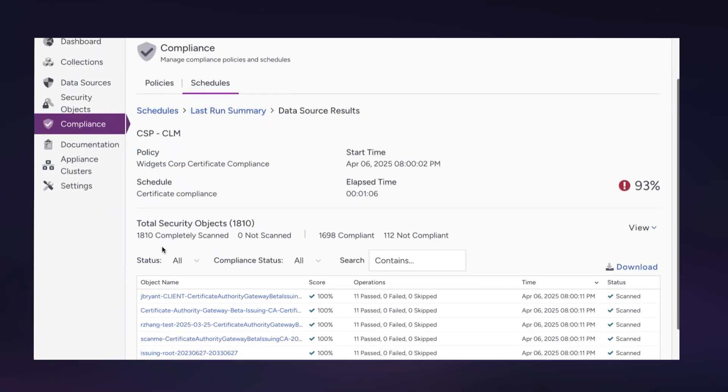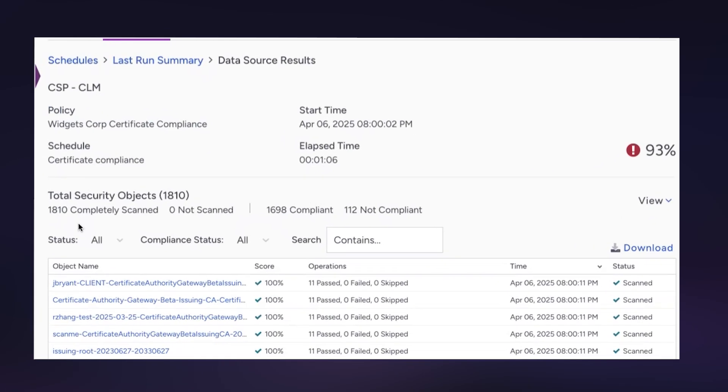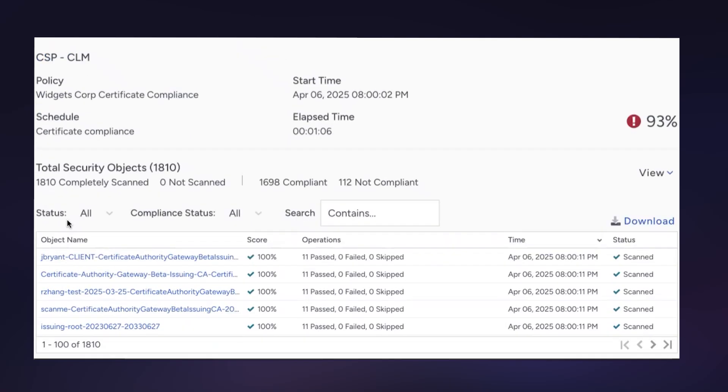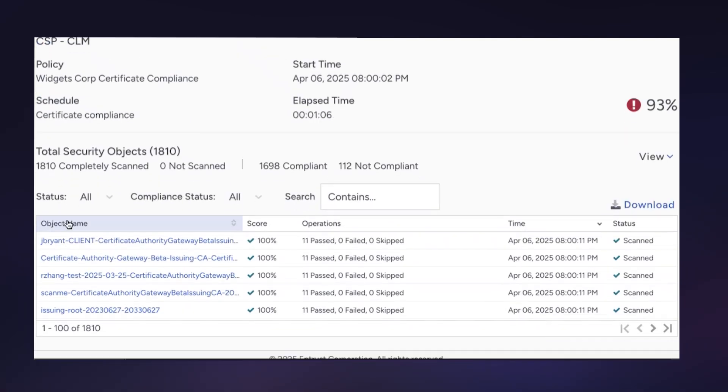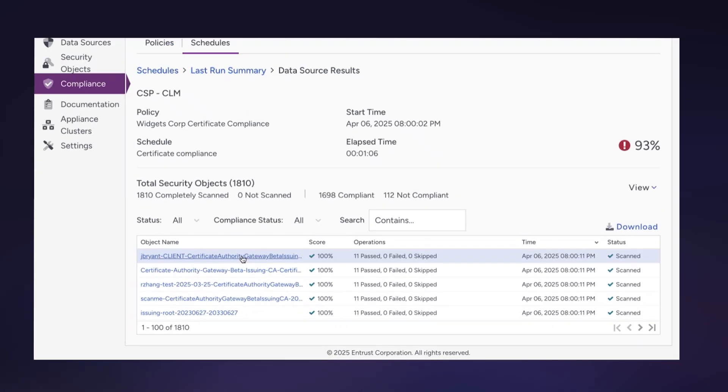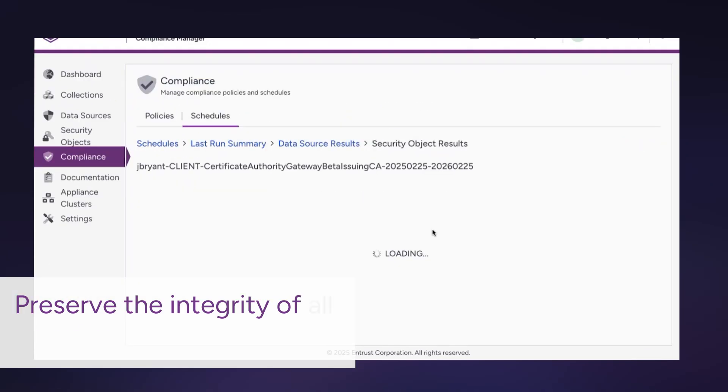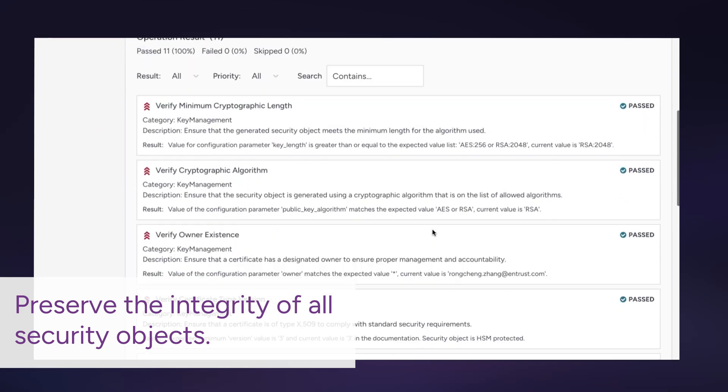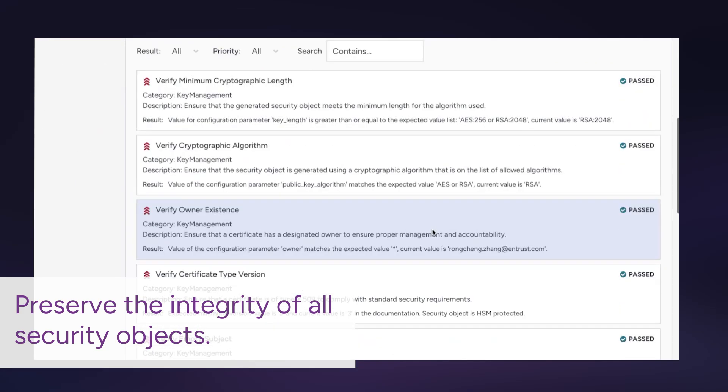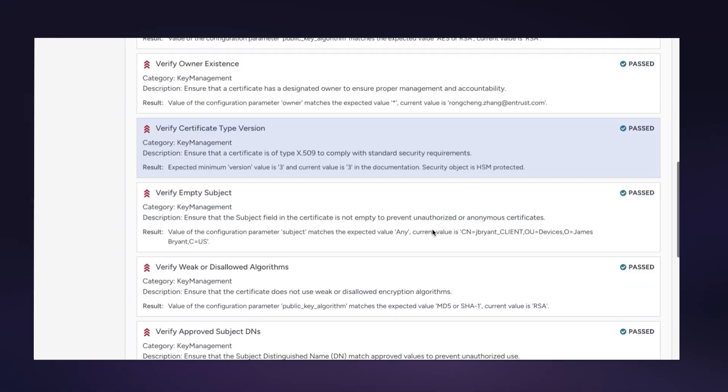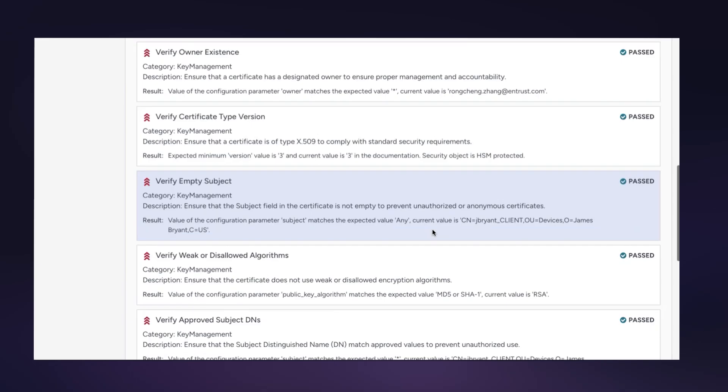Get detailed audit reports based on specific policy settings. Preserve the integrity of security objects by running automated, scheduled compliance checks that are intuitive and simple to implement.